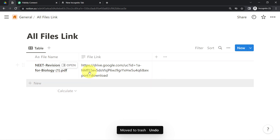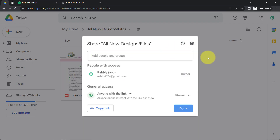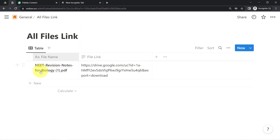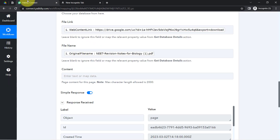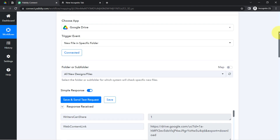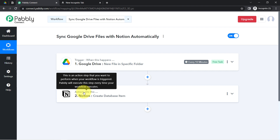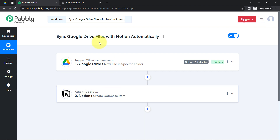Let me delete that extra row. This is how from now on, every time you upload any new file, every 10 minutes the file link and name will be automatically synced with your Notion application. You only need to create this automation inside Pably Connect once, then sit back and relax because Pably Connect will take care of all the tasks in the backend — you don't have to do anything manually.